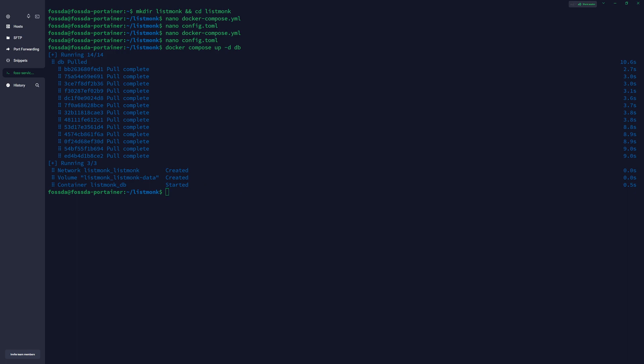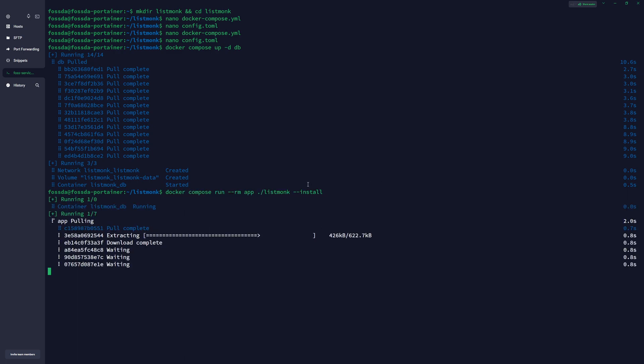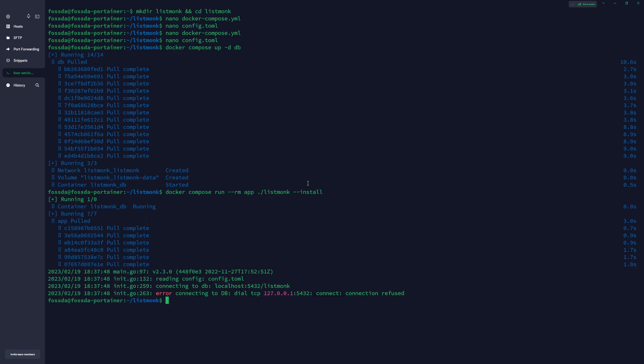Next command, we will need to install our Listmonk application. And if you got this connection error refused, you will need to edit the config file, so let's just do it.